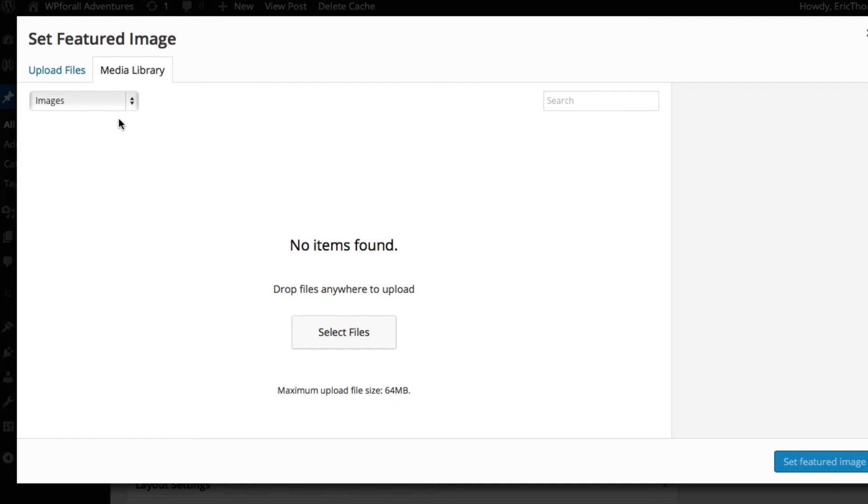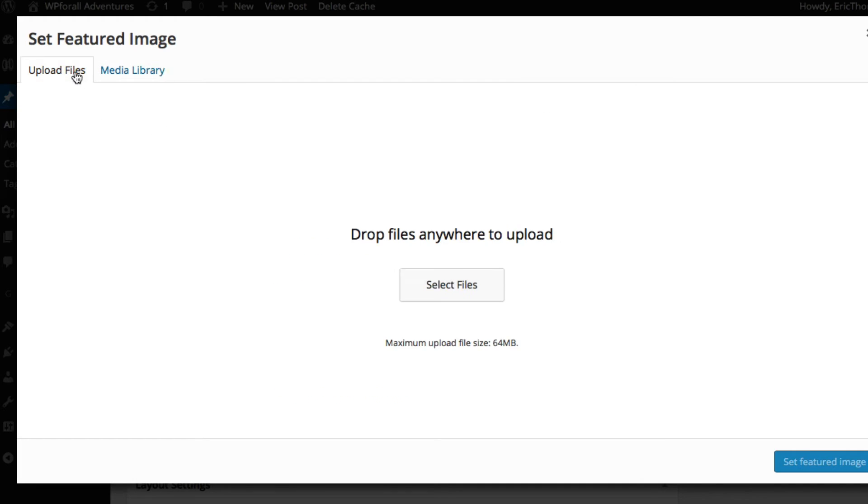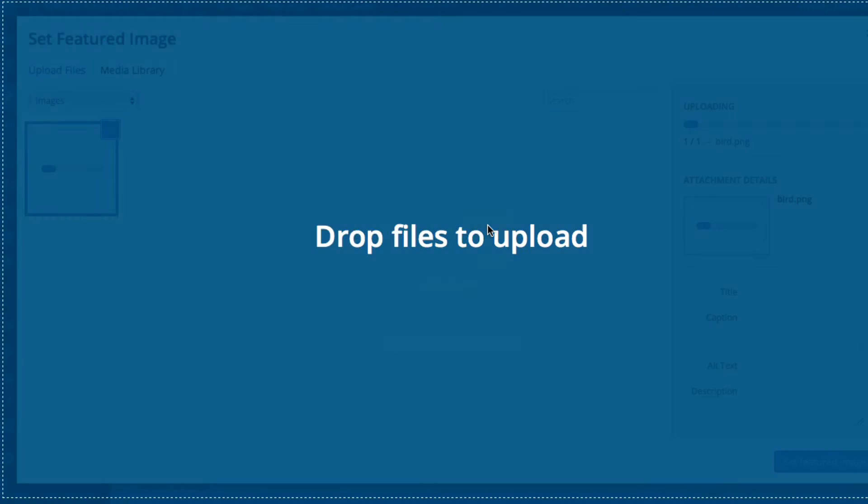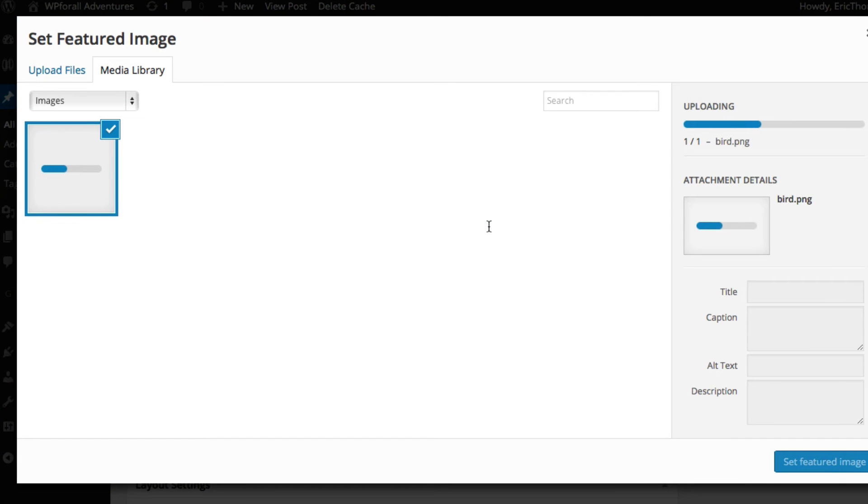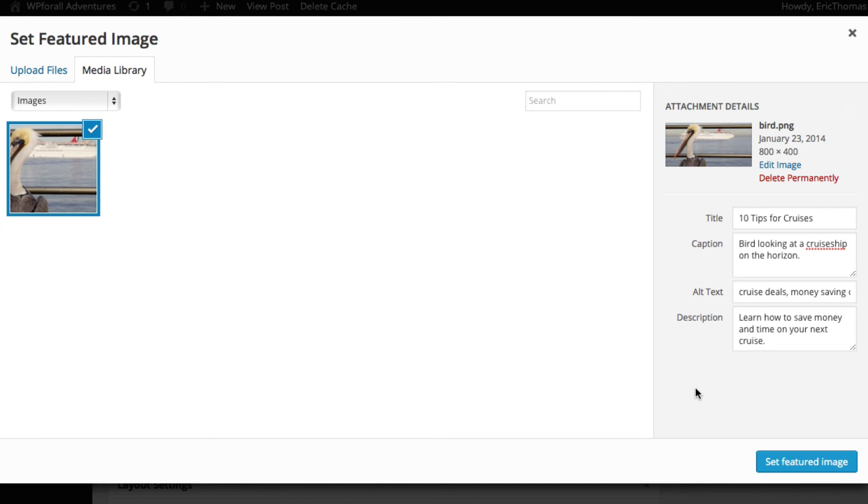And you can either select files or just drag and drop. I have this picture saved on my desktop of a bird looking out onto a cruise ship. I took this picture a while ago.